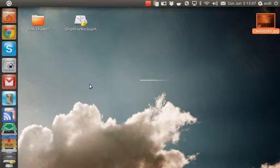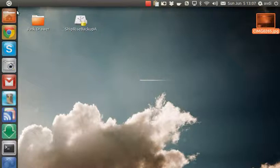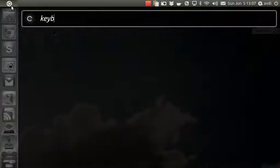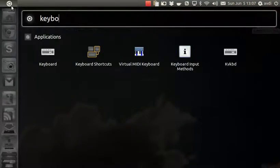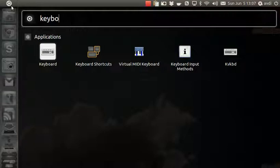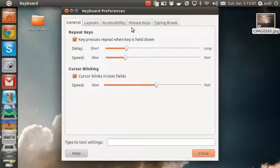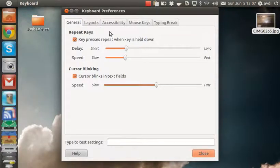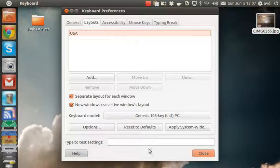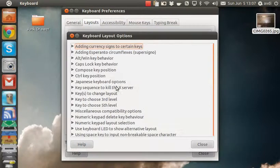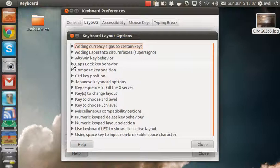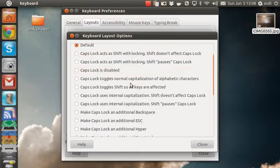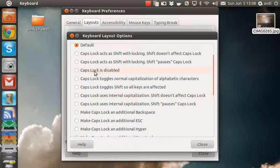First of all, we need to disable the default Caps Lock behavior. I'm going to go into the keyboard settings, go over to Layouts, then to Options. We get this huge list of options with a section for Caps Lock key behavior, and I'm going to say Caps Lock is disabled.